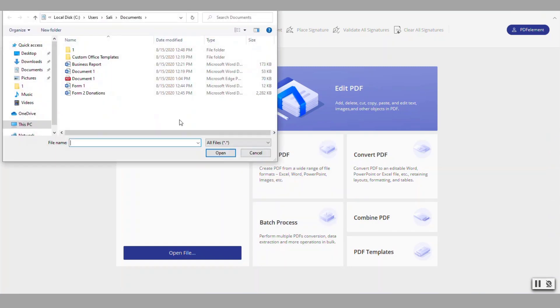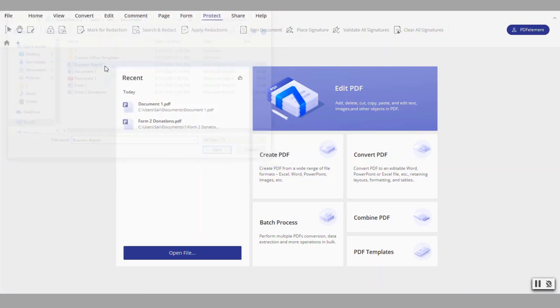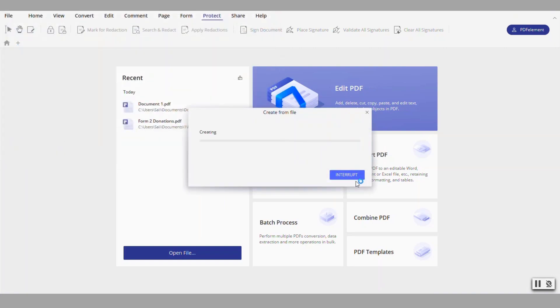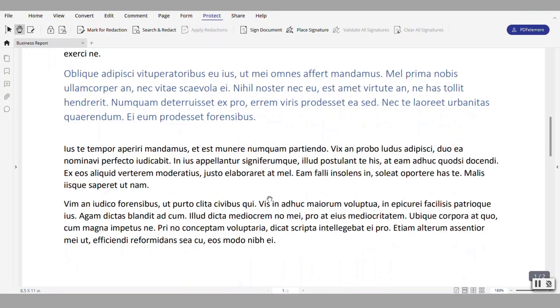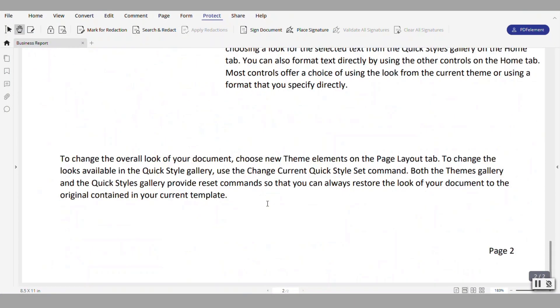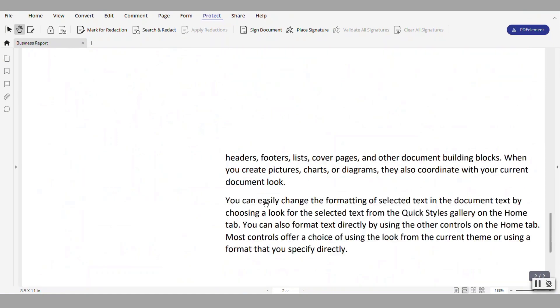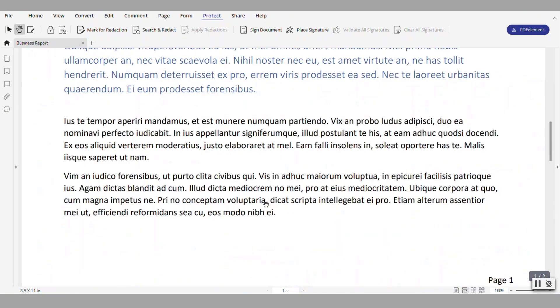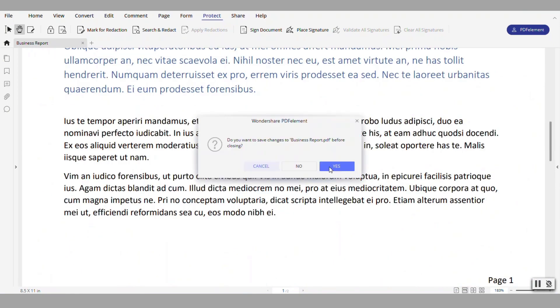You can also do this with a fancier document which was that business report. Notice it's converted into PDF pretty much how it was in Microsoft Word.